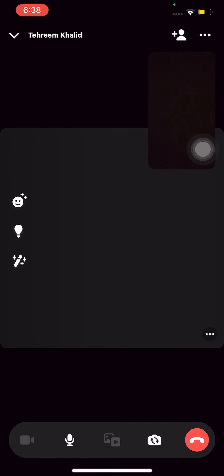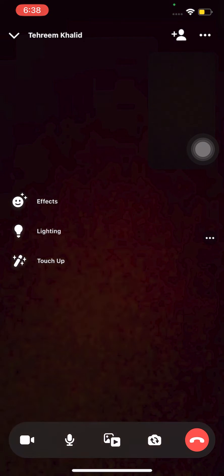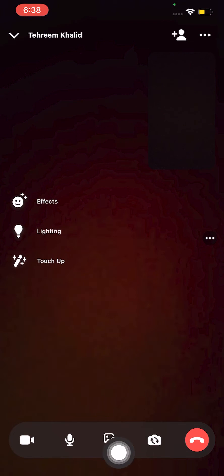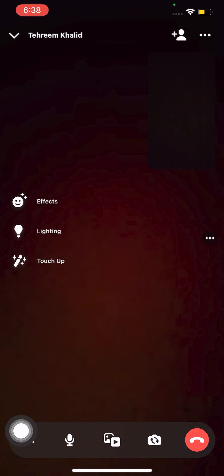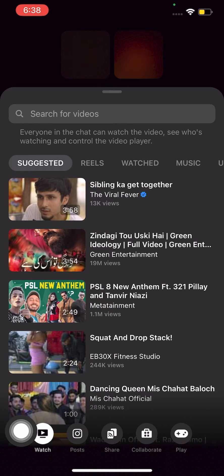Now wait for the other person to pick up. Once they pick up, click on the middle icon.